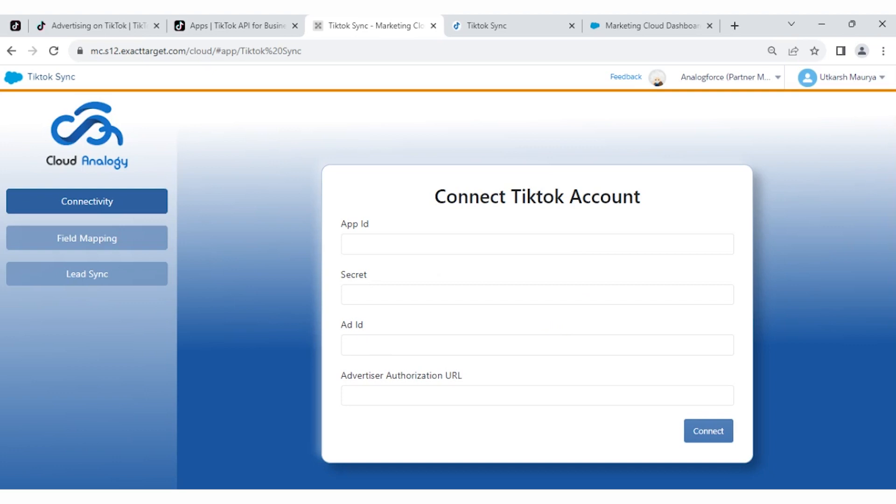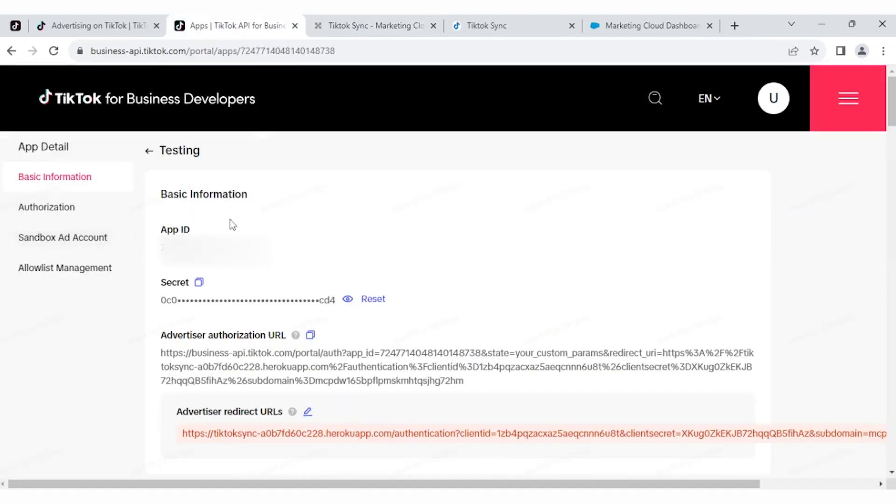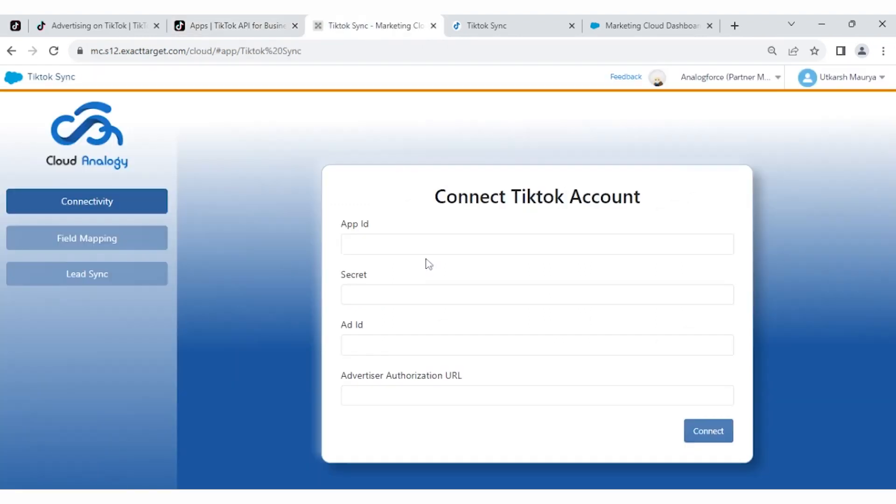If you have created an App ID, go to your TikTok account and here is your TikTok app. Here is your App ID, Secret, and Advertiser Authorization URL. You have to copy this.